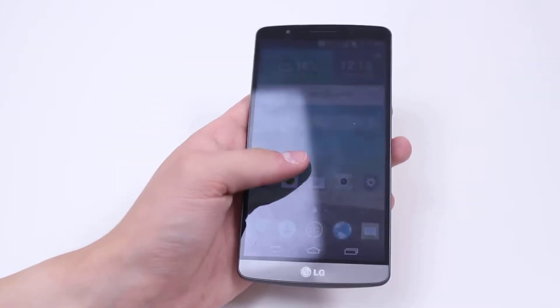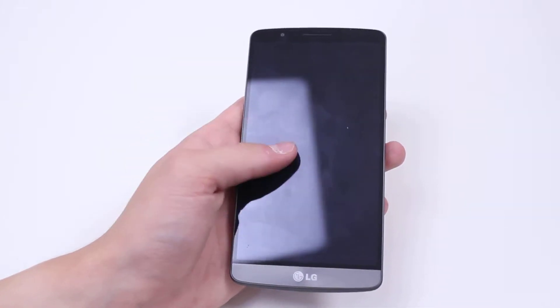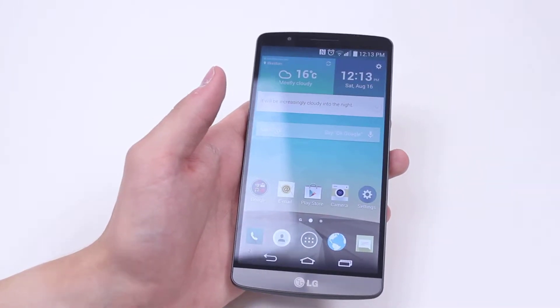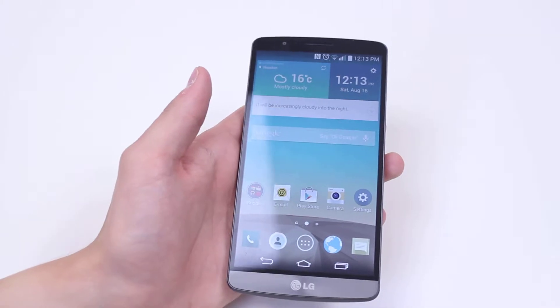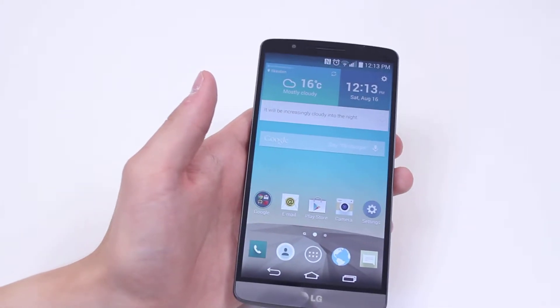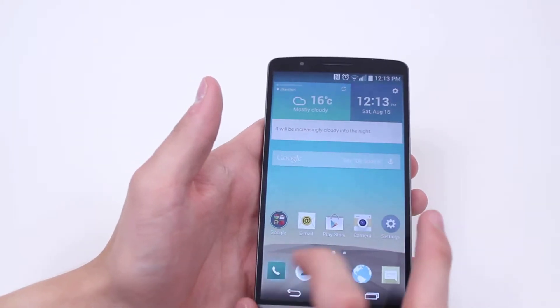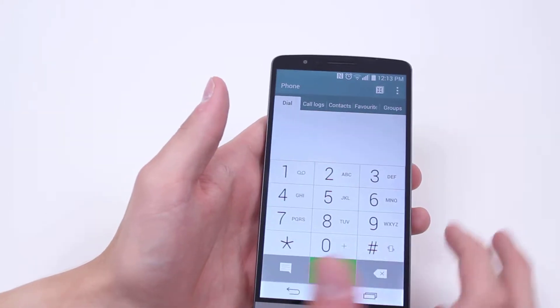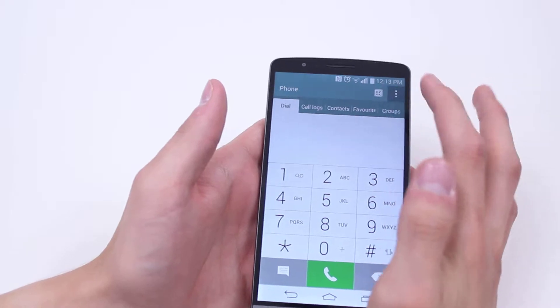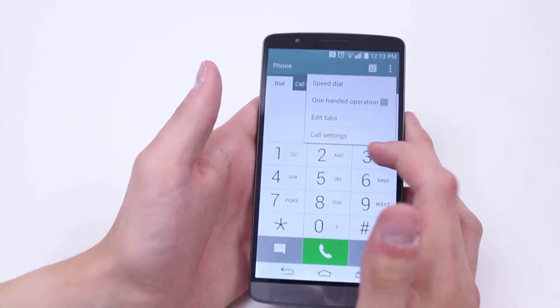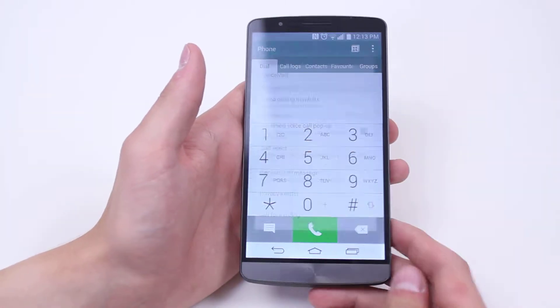Hello, in this mobile how-to video we're going to be looking at the settings for the phone on the LG G3. So let's go ahead and launch up the phone application, then go to the top right hand corner and tap call settings.